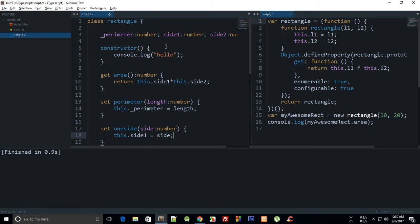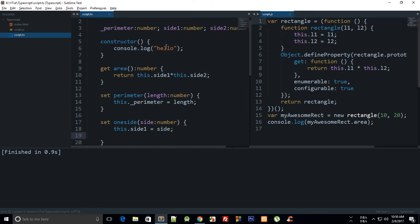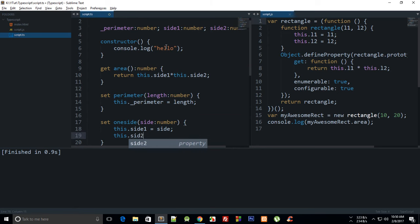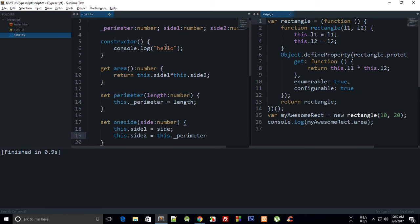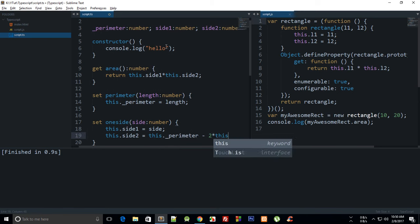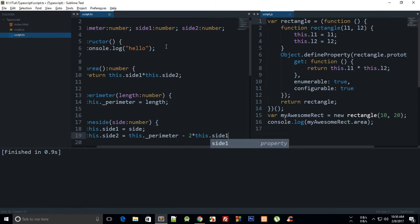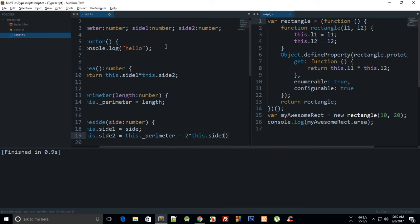And for the calculation of the other side, what I'm going to do is this dot side two is actually what this is is perimeter minus 2 times side one, and then divided by 2.